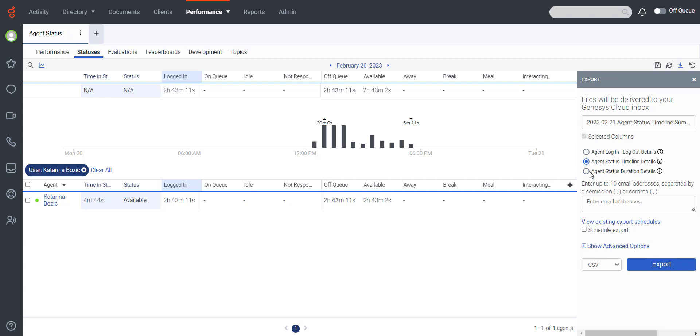Agent Status Duration Details displays the time spent in each status broken down by interval.